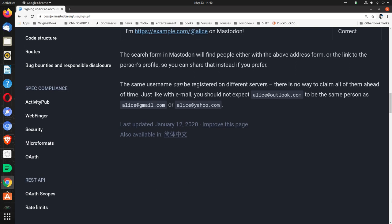The same username can be registered on different servers. There is no way to claim all of them ahead of time. Just like with email, you should not expect Alice@outlook.com to be the same person as Alice@gmail.com or Alice@yahoo.com.